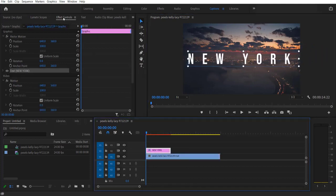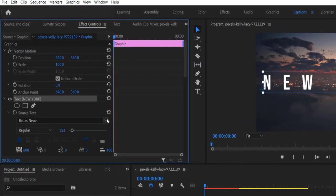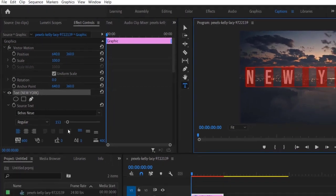Go to effect controls. Under text, you can change the font type and size, anything you like.